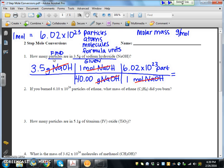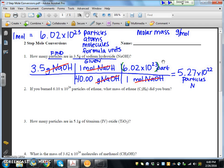All I need to do is multiply out my problem. Before putting this in your calculator, remember that if you have a number in scientific notation — something with times 10 to an exponent, like Avogadro's number — put that number in parentheses so the order of operations doesn't change. We multiply by what's on top and divide by what's on the bottom. In our calculator: 3.5 divided by 40, times 6.02 times 10 to the 23. We get 5.27 times 10 to the 22 particles of NaOH. I can box in my answer.